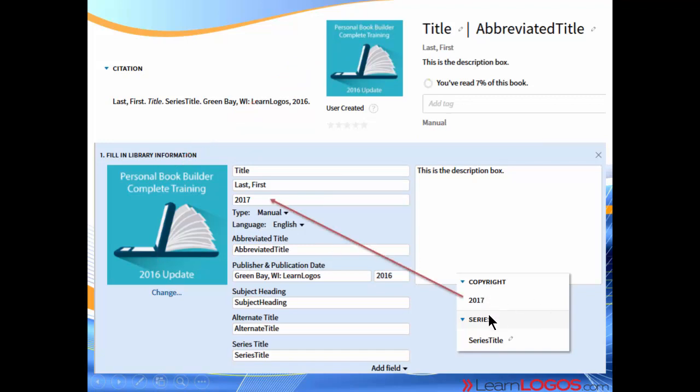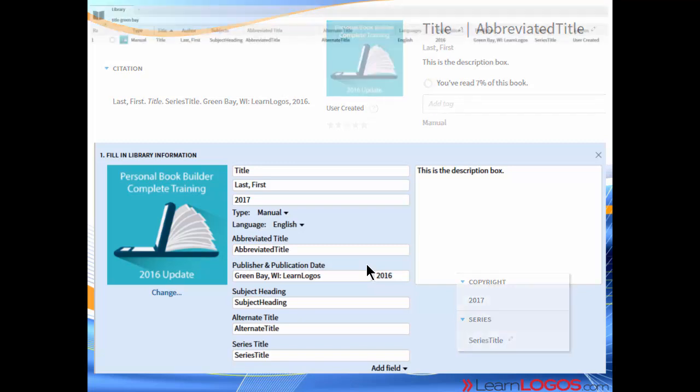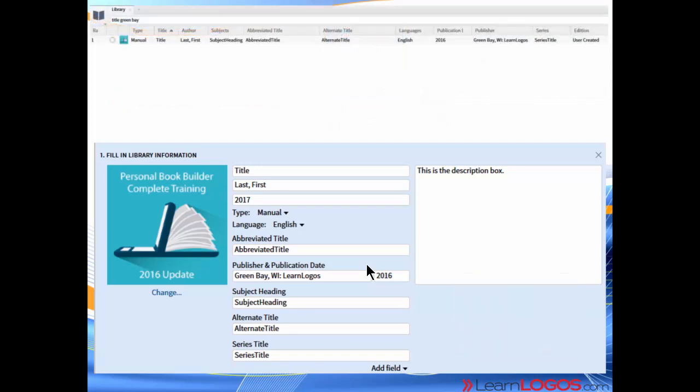That's where the copyright date shows up. Copyright date versus publication date, two important dates to understand the difference. And there's the series title as well. That's a lot of information that Logos collects. But as you can see, it's all populating those very important fields. So that when you use this book, whether it's for citation or getting additional information, it's going to look and feel like any other book in the Logos system.